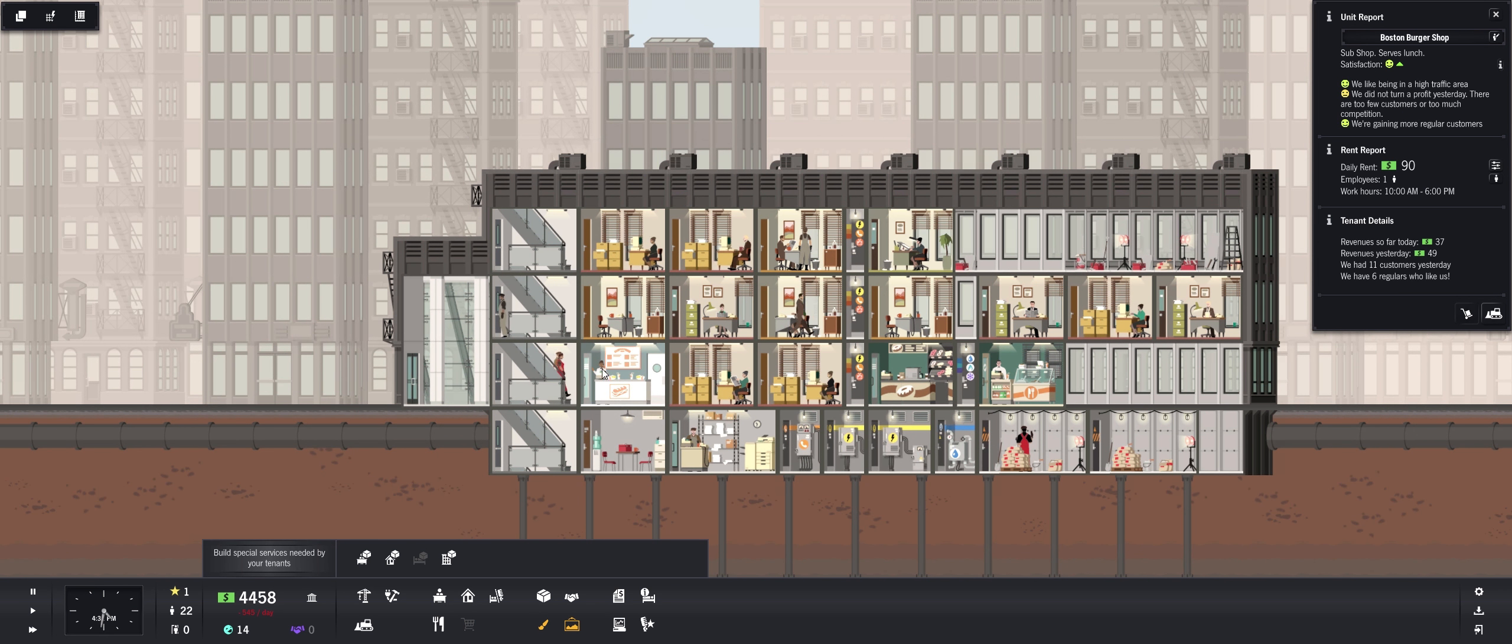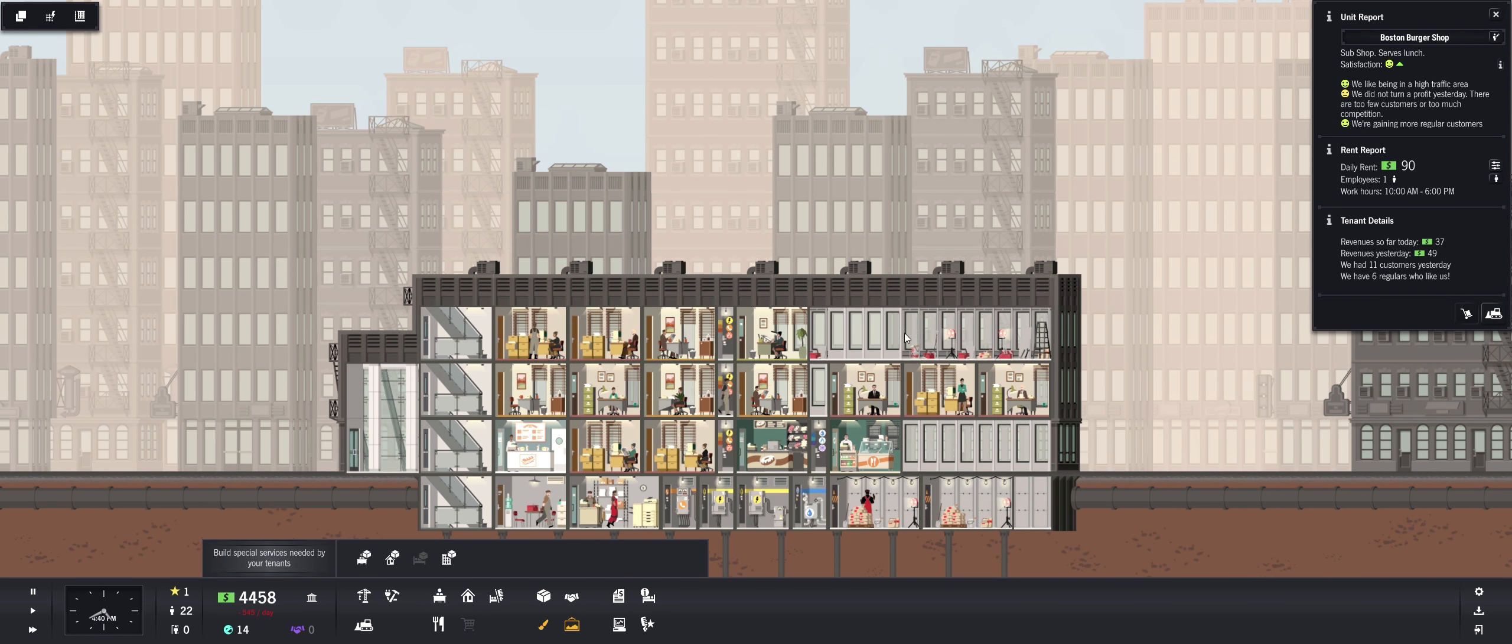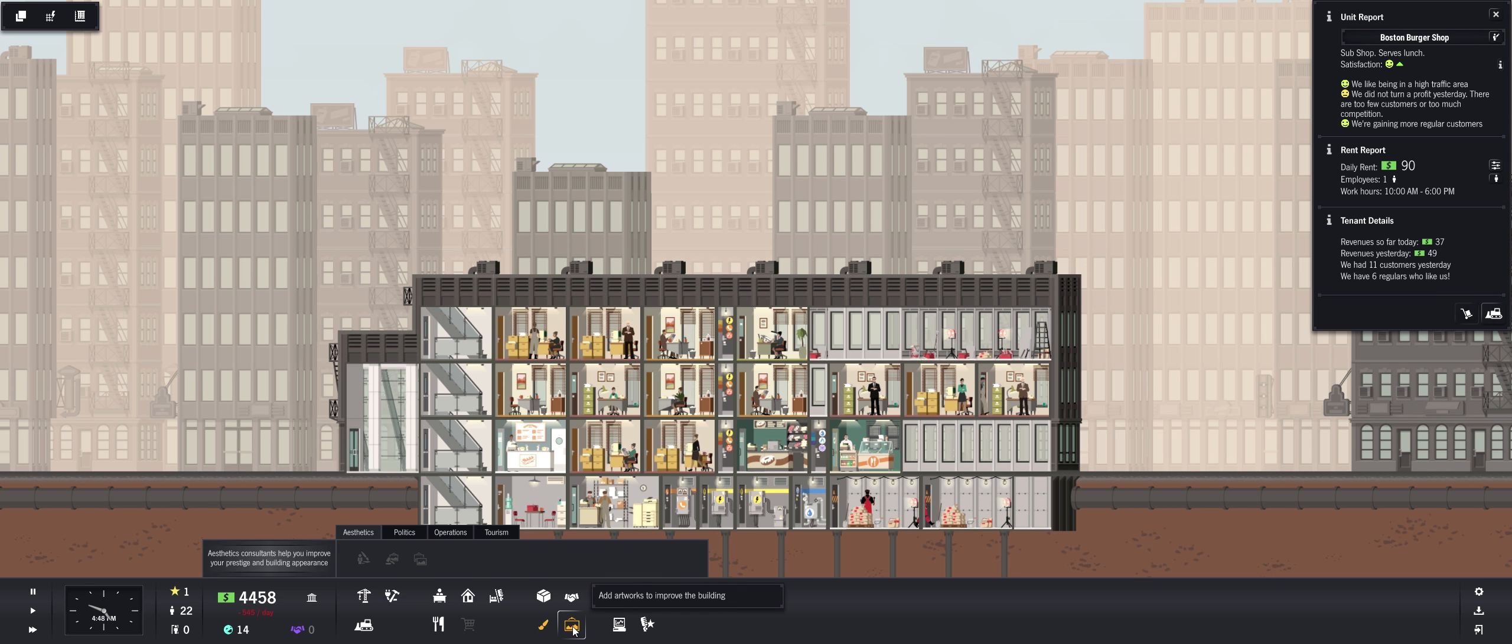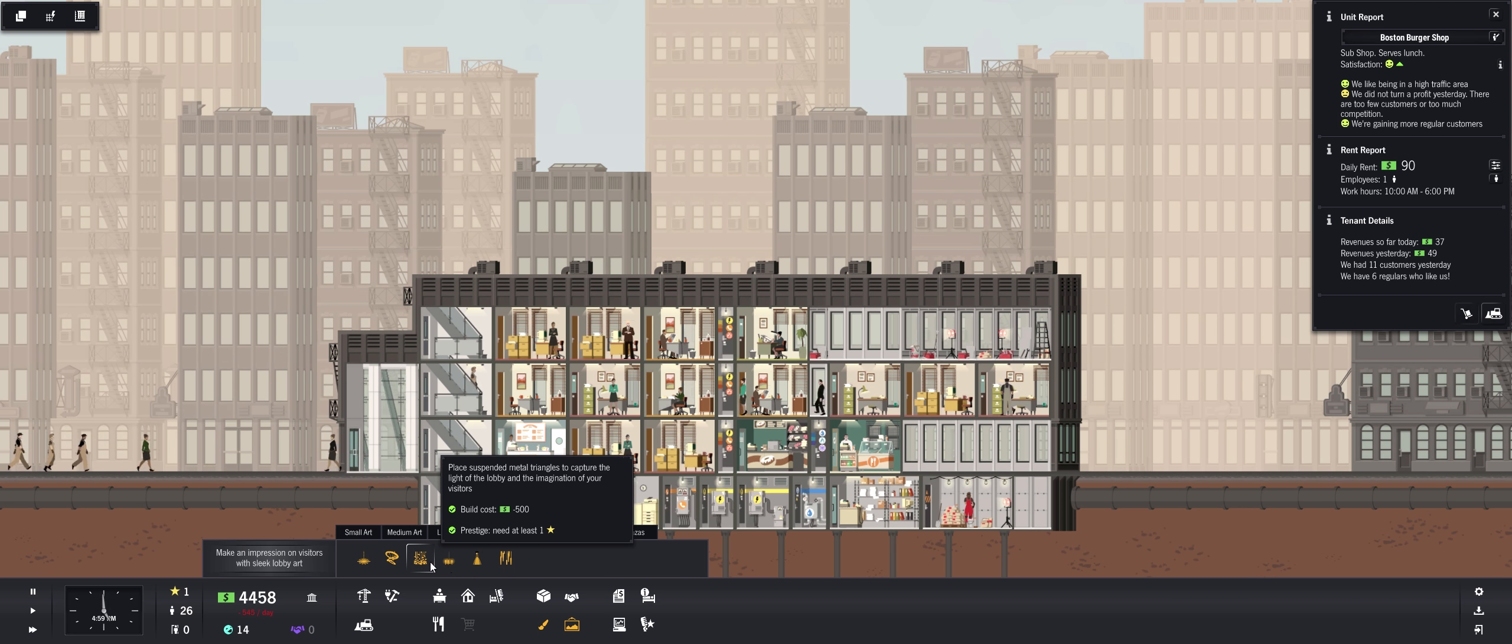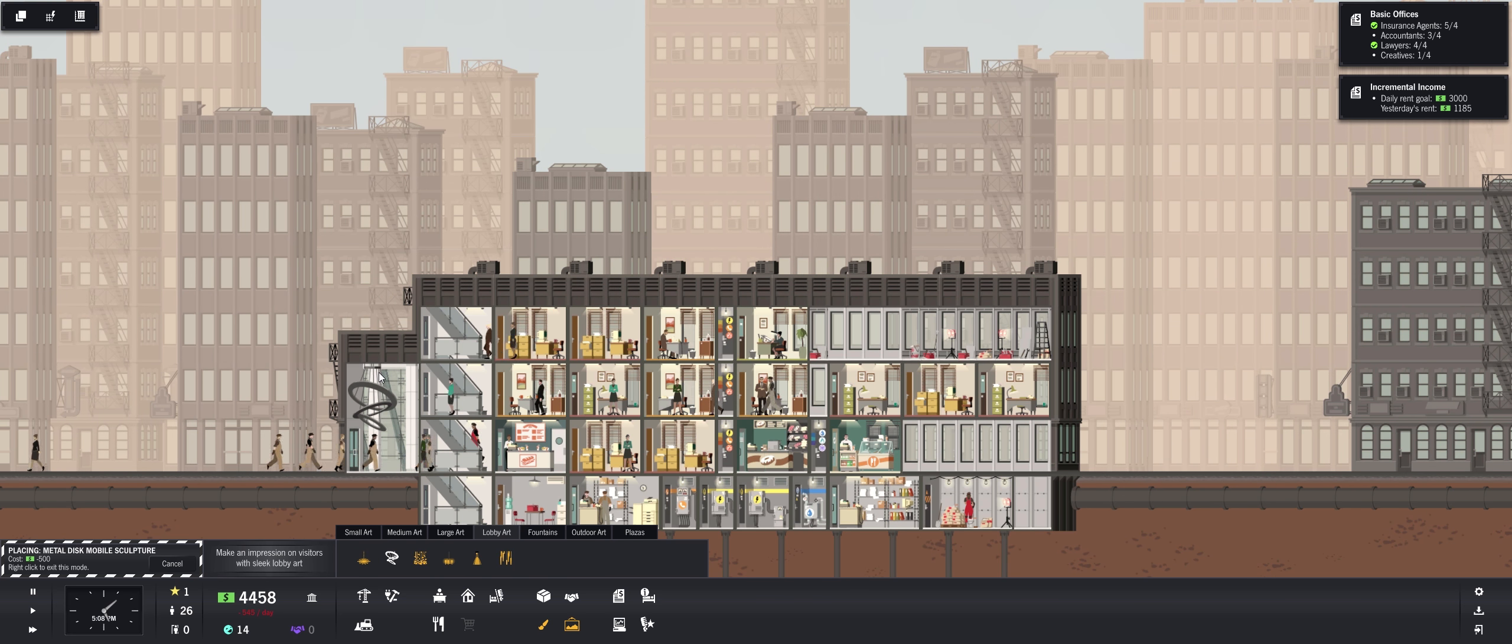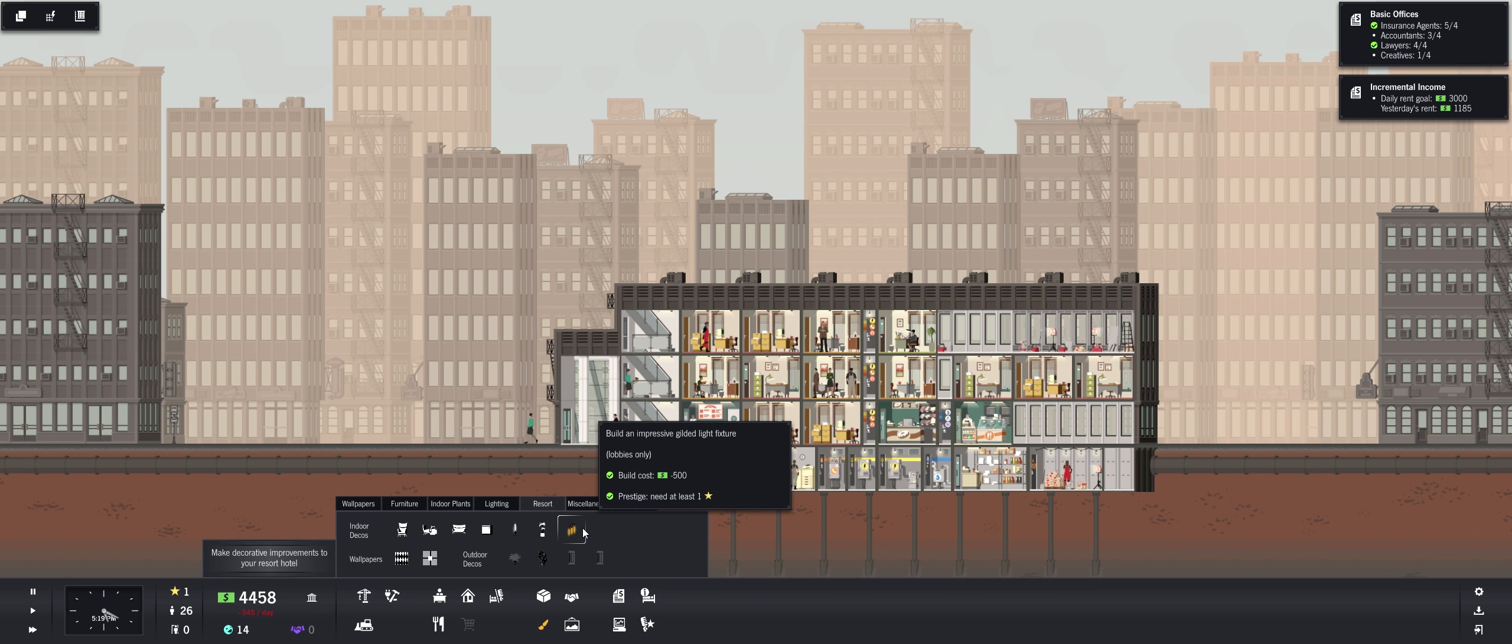What did I need? We did not turn a profit yesterday. There are too few customers or too much competition. Okay that's, wow. Now they made money. Oh no, we did not turn a profit. There are too few customers and too much competition. So our restaurants, we got too many restaurants actually. So we need to be careful about that. What are my workers doing here? Why aren't we finishing? There must be a way to hire more workers. Nope. And we can add some, what can we add? Lobby art.